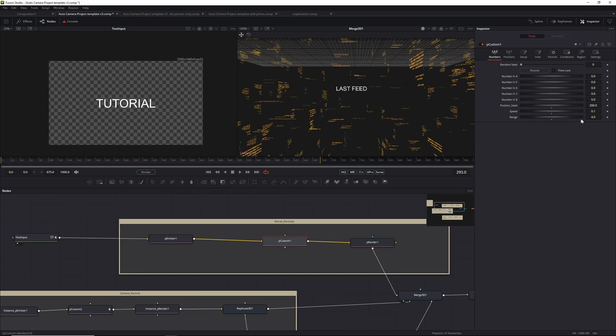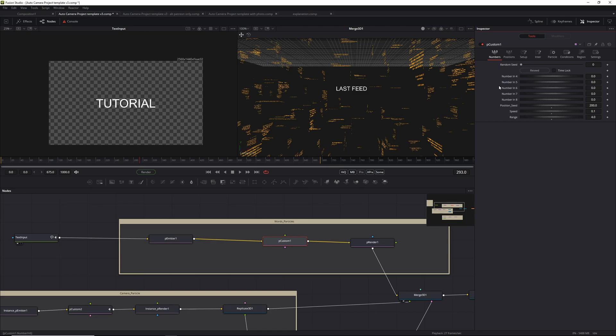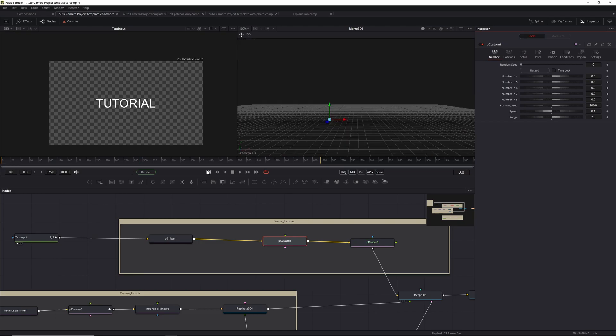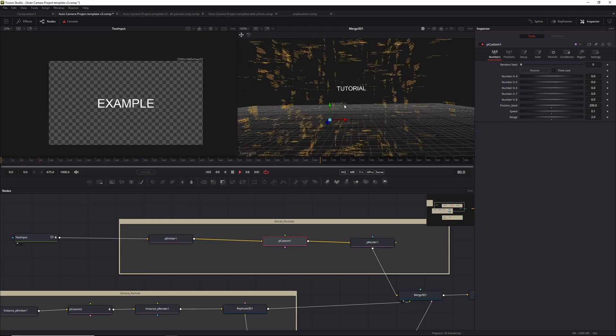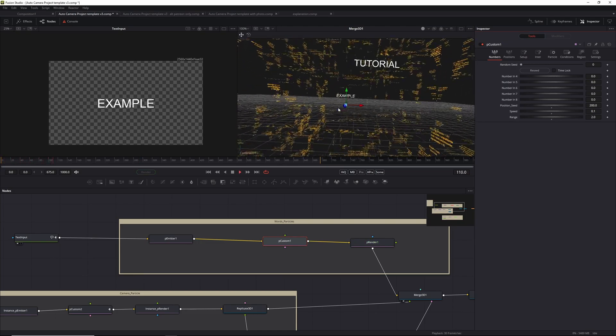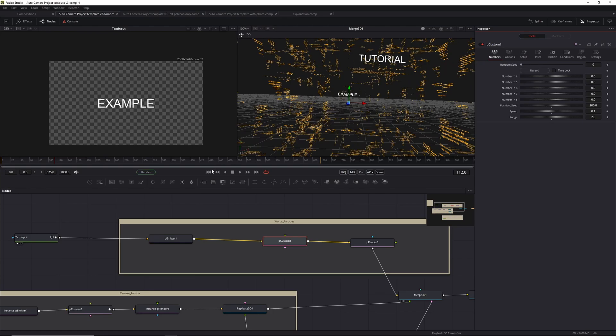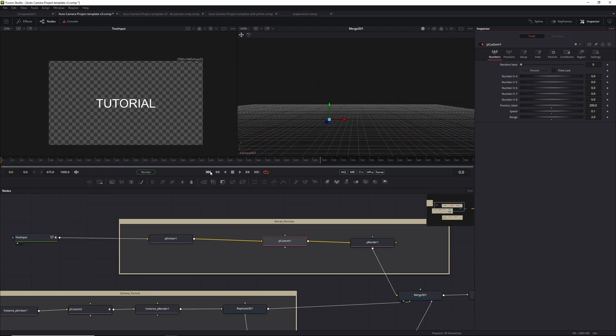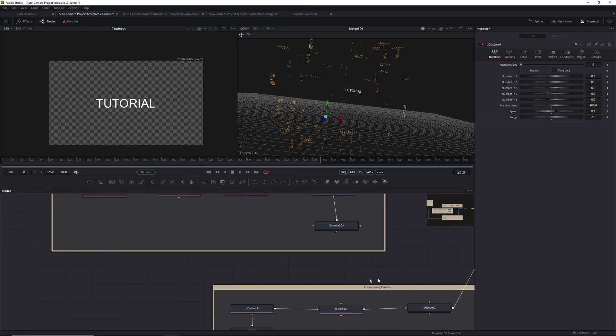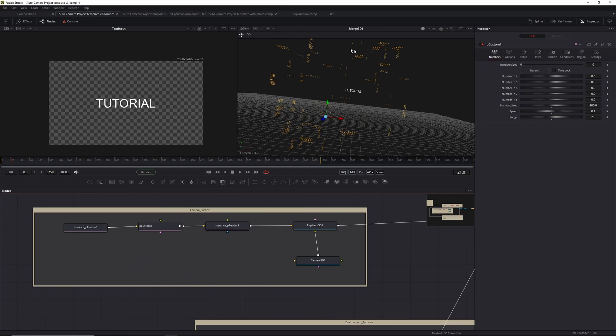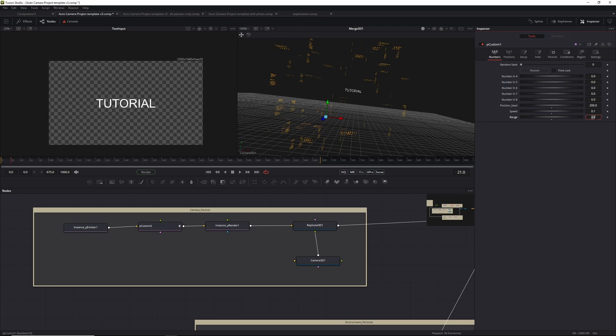Second one is the range. The range basically defines how far apart the words can be in the X and Y space. So if you have a very small number like two, you will notice once it updates that the words are all a bit close to each other. The surrounding words, which I call the environment particles, they automatically update as well to be in a smaller area.